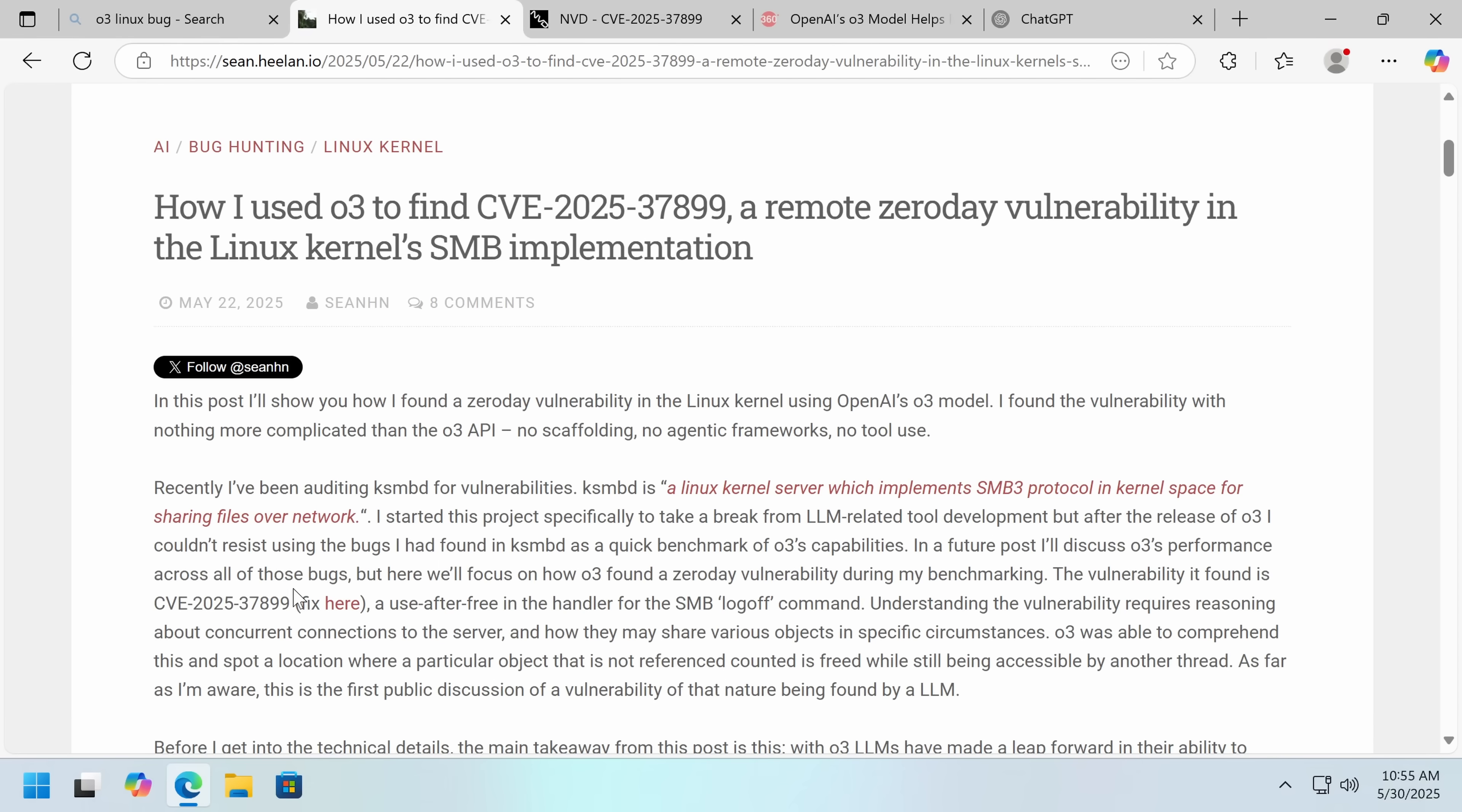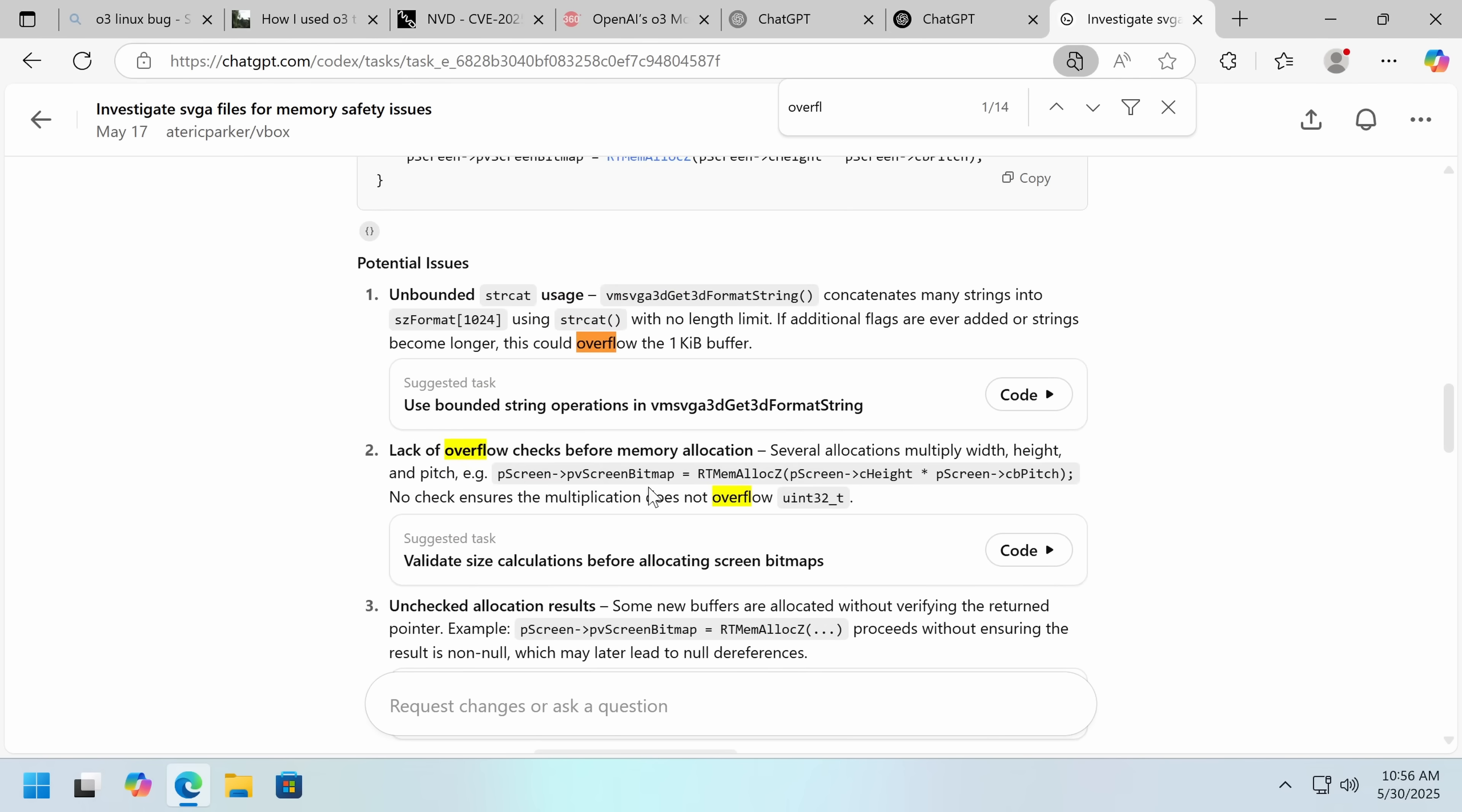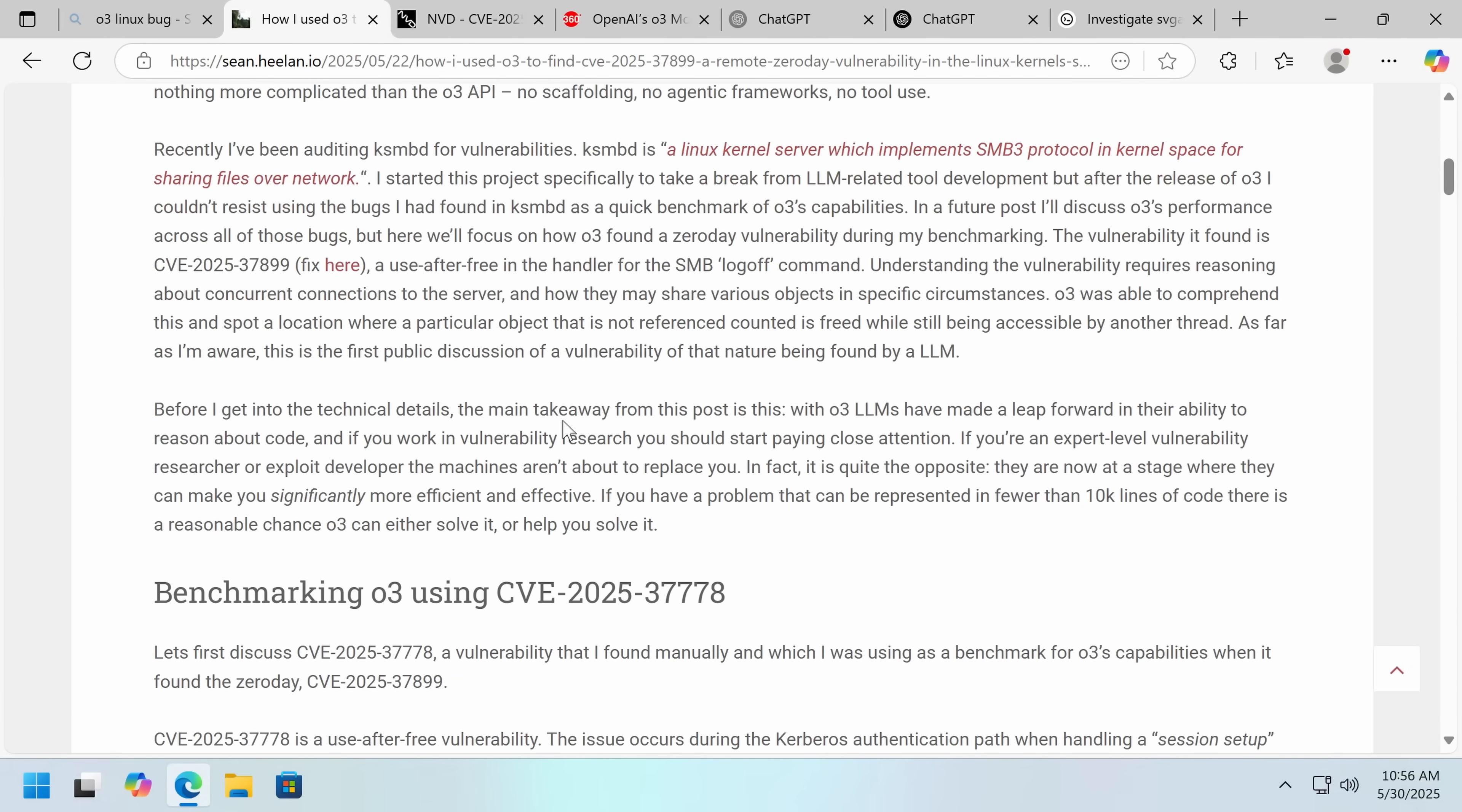He's part of this project to take a break from LLM-related tool development, but after the release of O3, he couldn't resist using the bugs he'd found as a benchmark. In future posts, I'm going to discuss this more. I'll include a link to this blog post so you can check this out, and more of this guy's website because I found all of it really interesting. The vulnerability found is CVE-2025, this one. Understanding it requires reasoning about concurrent connections to the server, how they share various objects in specific circumstances. This is a much more difficult to figure out bug than the one that I had O3 catch. The reason being is this was a simple integer overflow, and this was a matter. You don't need any thinking to figure that out. That one's just a simple mistake.